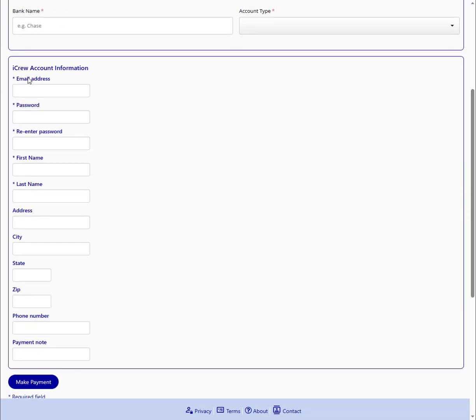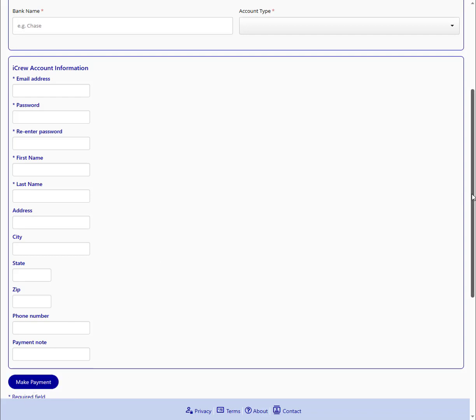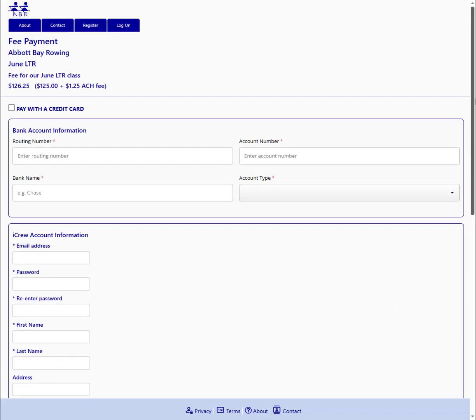We'll also collect information that helps create their iCrew account. Once they make the payment, their iCrew account will get created and their payment will flow through and get associated with their iCrew account. So that completes the video showing you how to set up registration profiles, teams, and fees for a Learn to Row class.